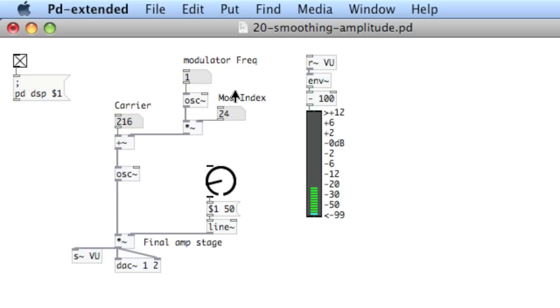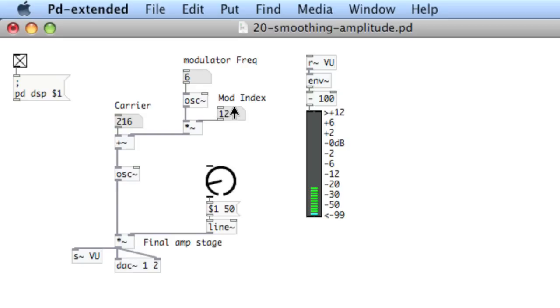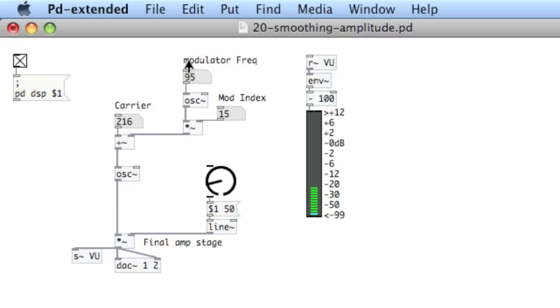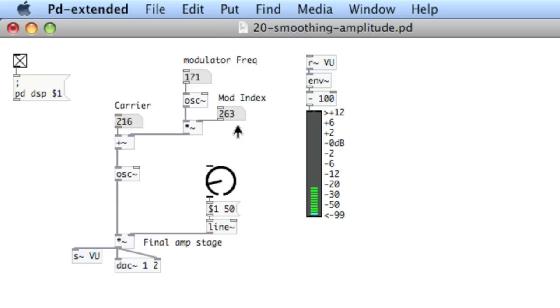And as the modulation index increases, you can hear how the vibrato becomes even wider. So now we're getting that classic FM sound.